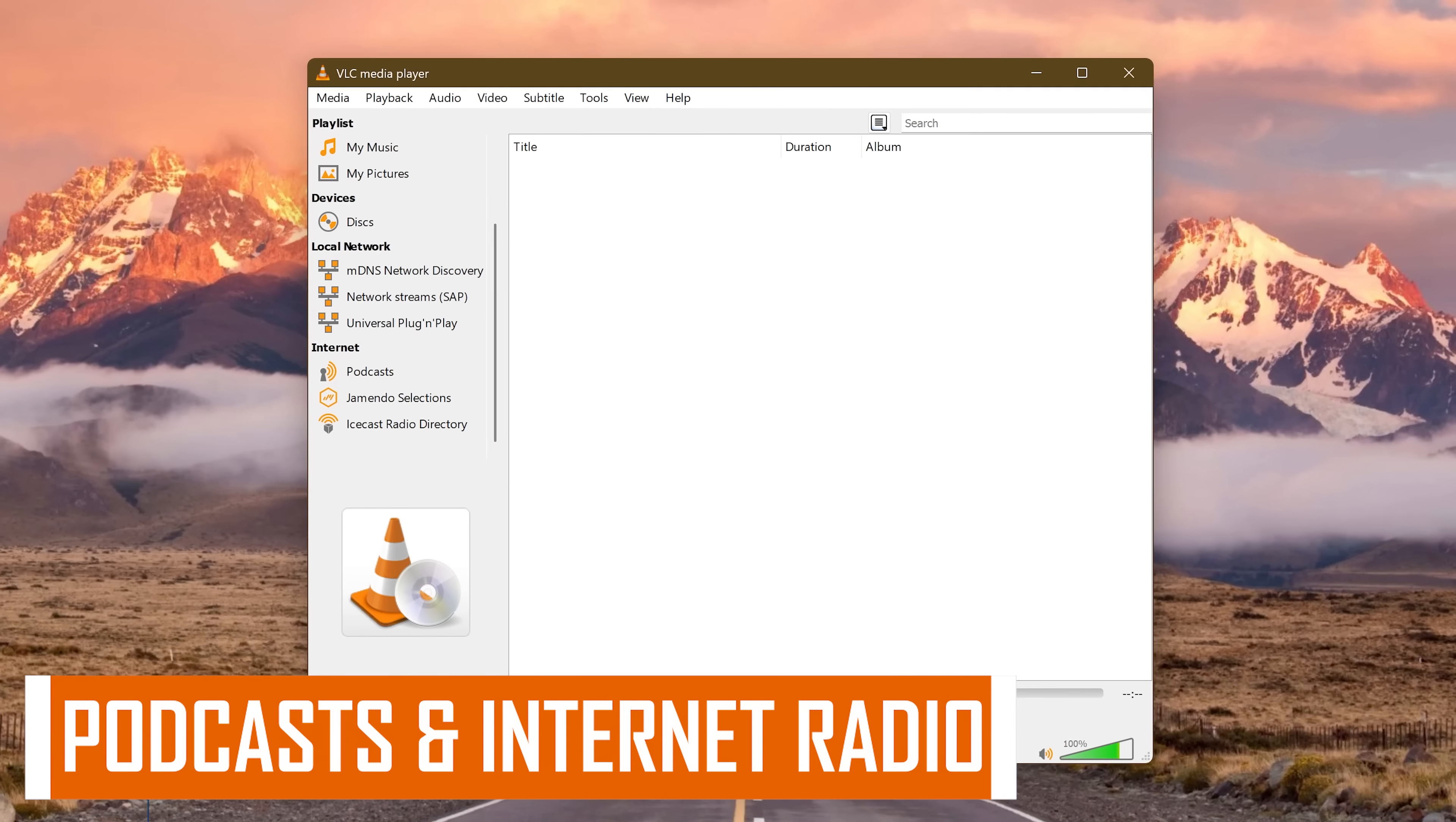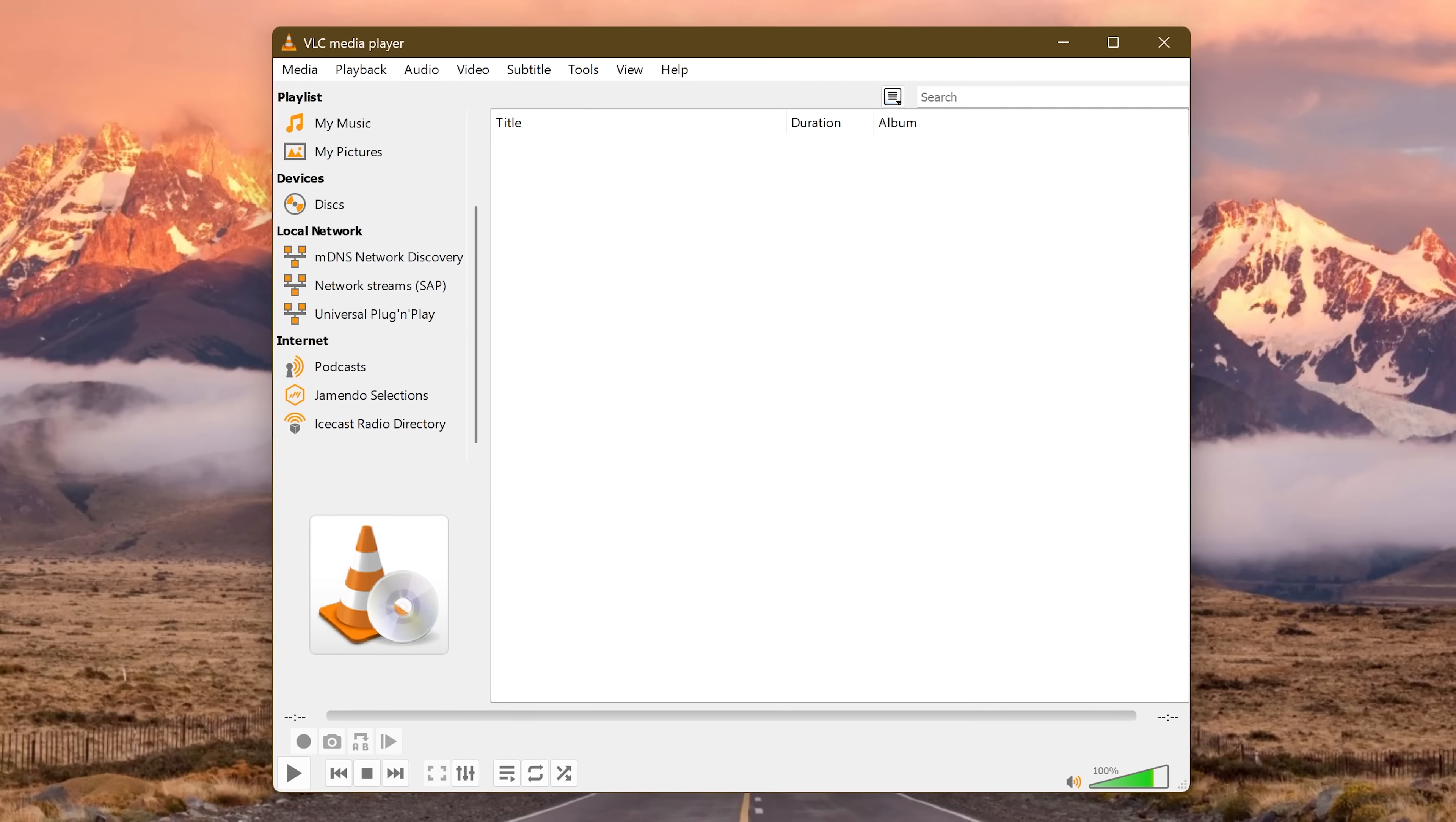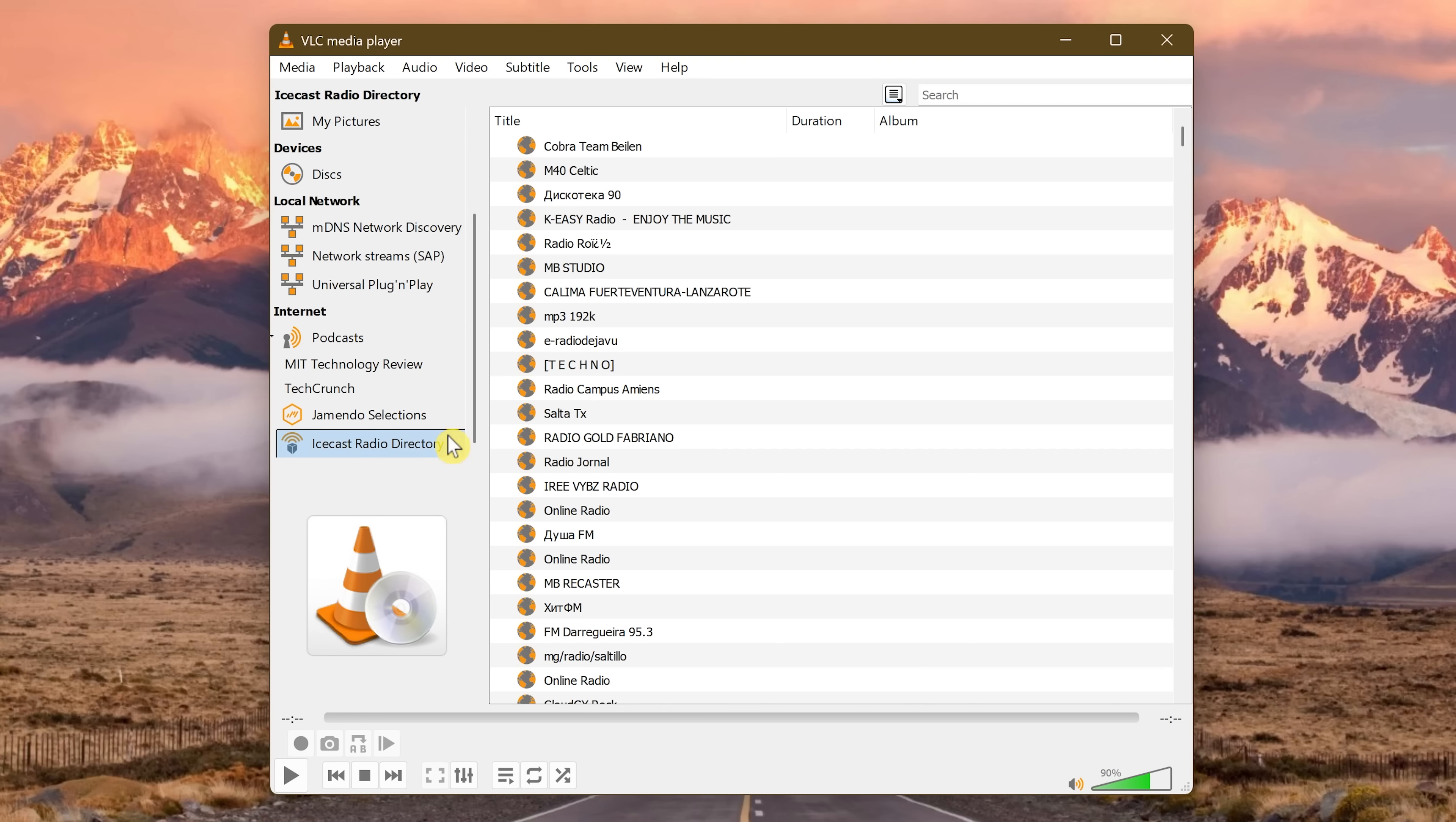In addition to being a great media player to play your video and audio files, VLC also has a feature that will let you play internet radio stations and podcasts within VLC. To add a podcast here on the left below internet, click on the plus to the right of podcasts. Enter the podcast RSS feed URL into the box and click on OK. That one I just did was for TechCrunch and that's here on the left. You can remove the podcasts you've added by clicking on the minus next to it. And below those podcasts, there's a couple of directories with tons of internet radio stations to choose from. You just need to double click and they'll load up here on the right.